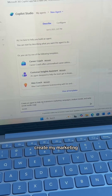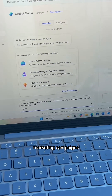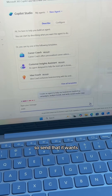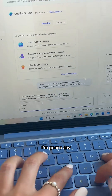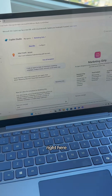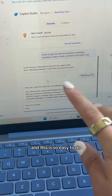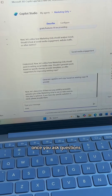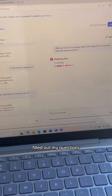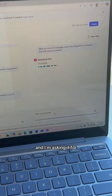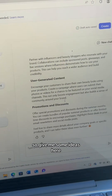This is my prompt to create my marketing campaign assistant. I'm simply saying: create an agent to help me brainstorm marketing campaigns, analyze trends, and write social media copy. It wants me to name it Marketing Maestro, but I'm going to say Marketing Girlie. You'll see on the right here, it starts to build it out as you're typing. This is so easy to do — you simply just answer the questions, and it's going to ask you to provide more information. I've already filled out my questions, so now I'm asking it for some campaign ideas for Q3, and it gave me some ideas here.